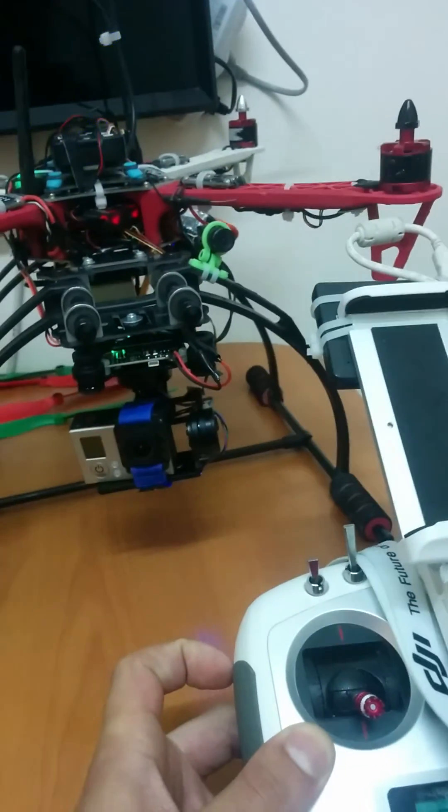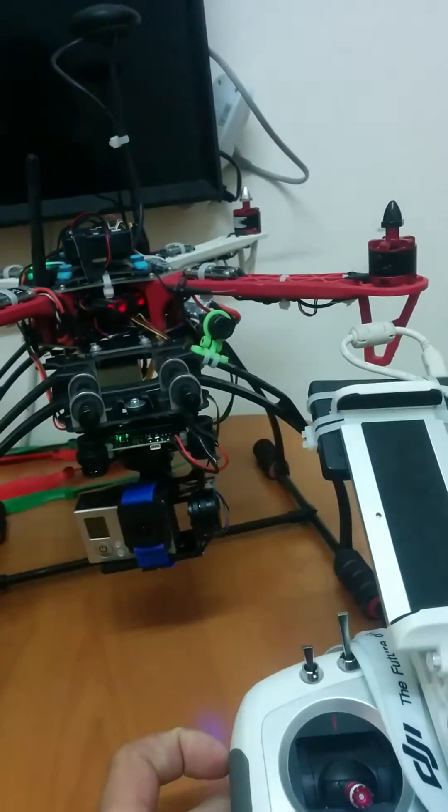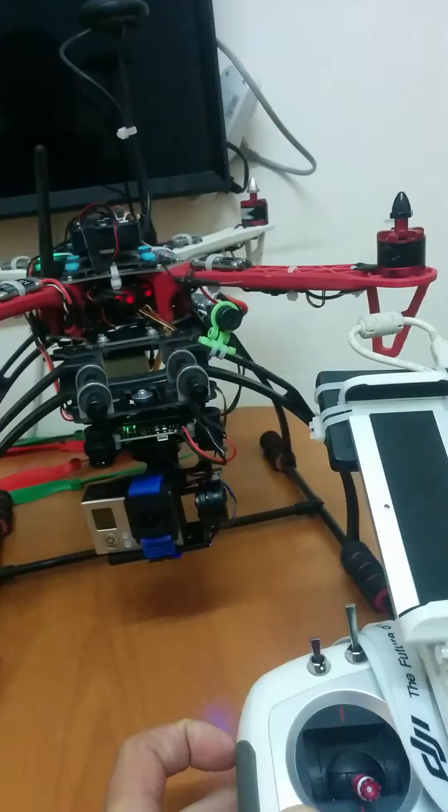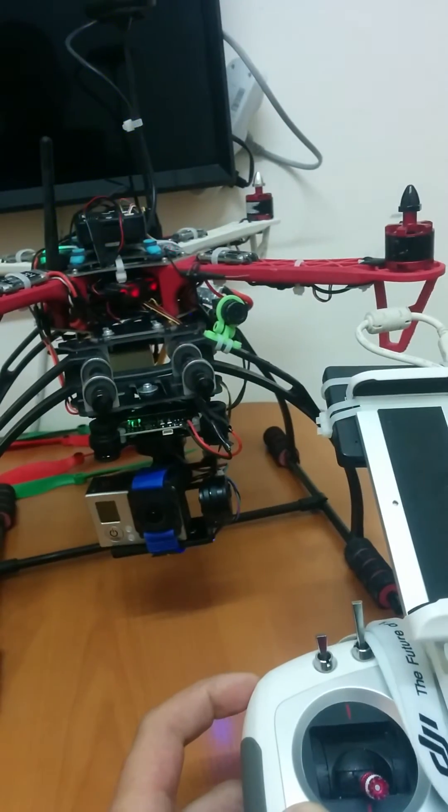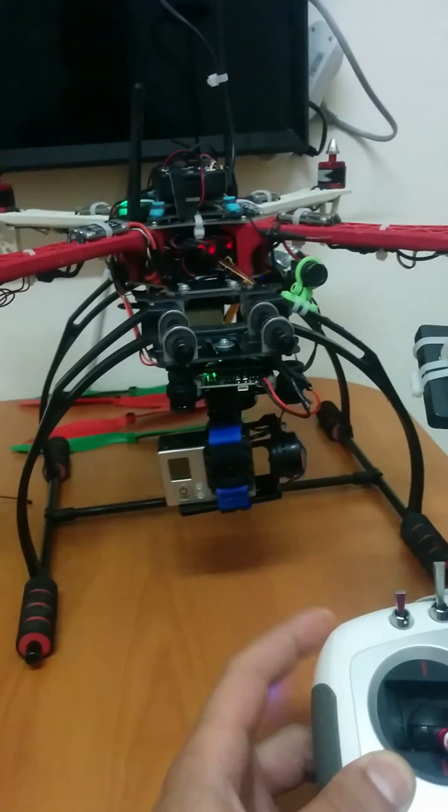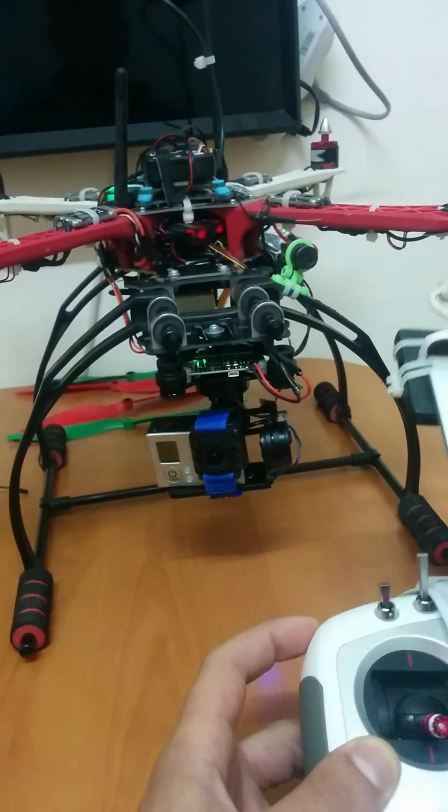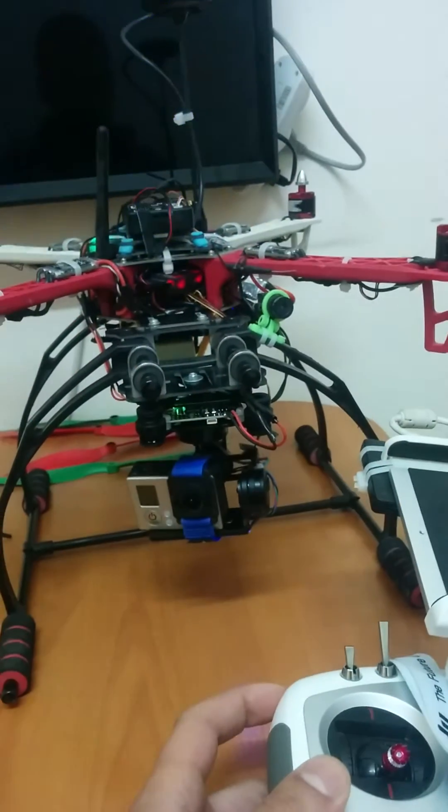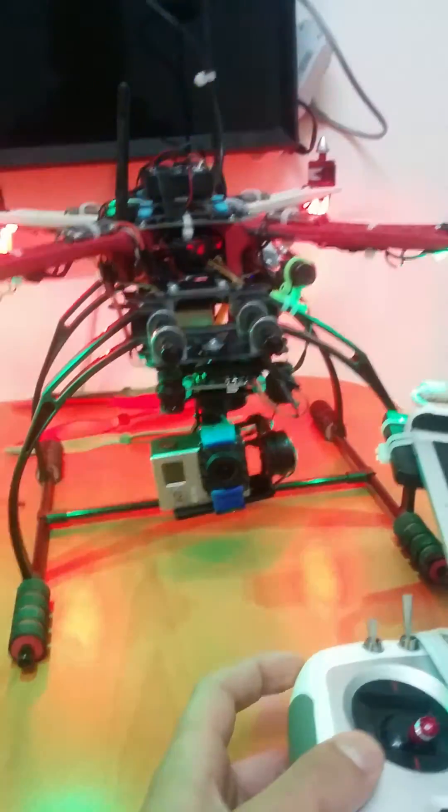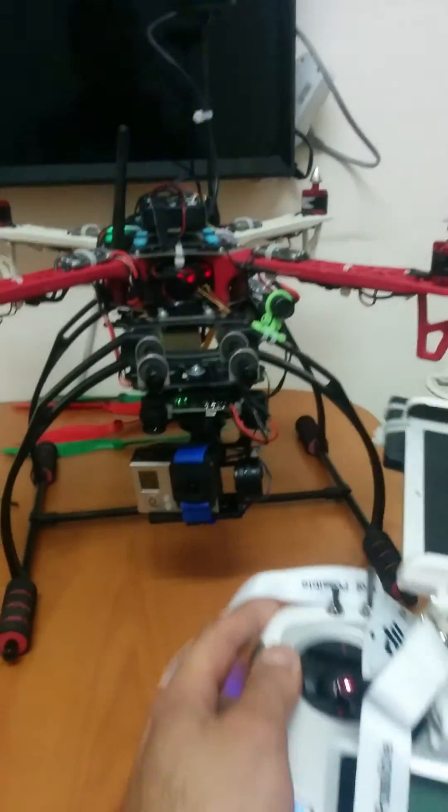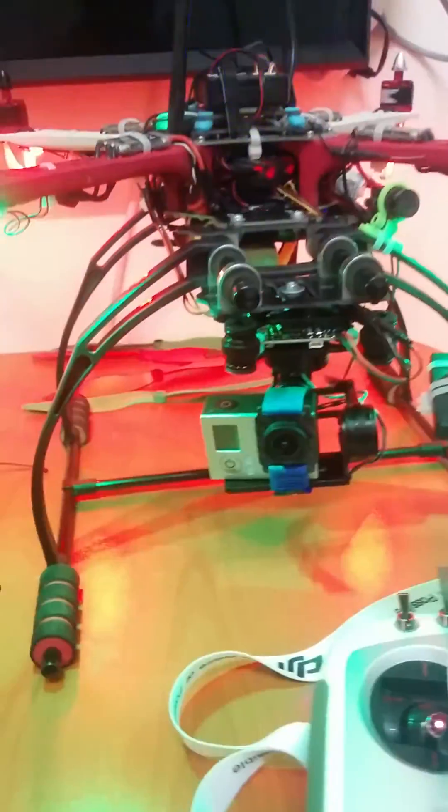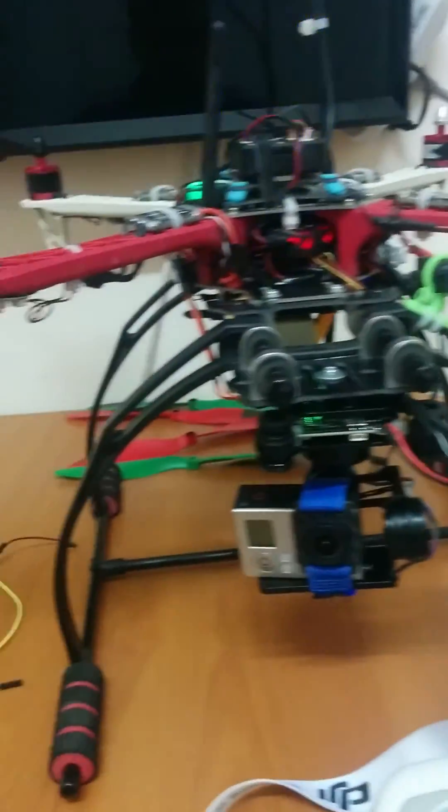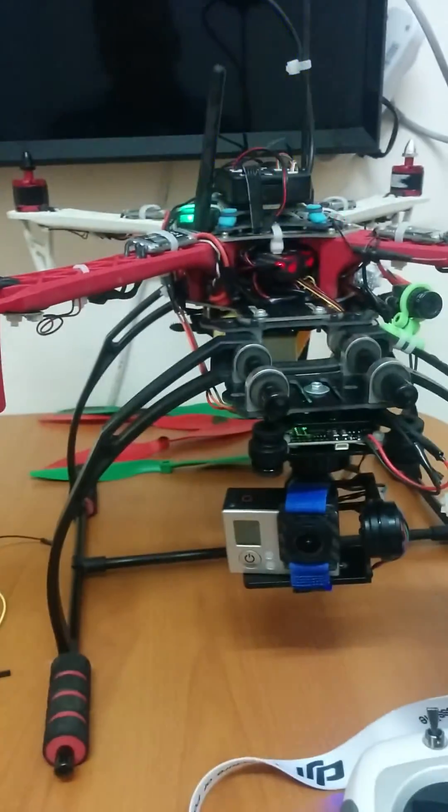You just need one wire from Storm 32 connecting to Pixhawk channel 8, and one wire from the yaw pin to channel 7. Channel 6 can be programmed to any key for lock or follow mode. Thank you for watching, bye bye.